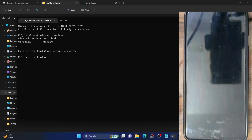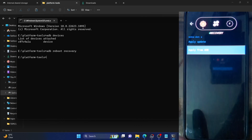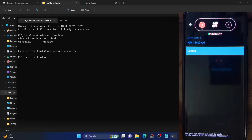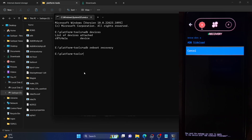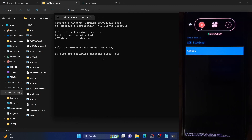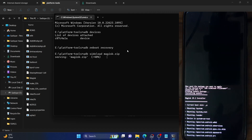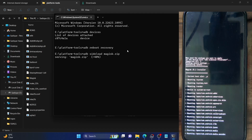Our phone is now booted to the Project Elixir recovery. From this screen, select 'Apply Update', then select 'Apply from ADB'. Your device is now in ADB sideload mode. From the command window, type in 'adb sideload' followed by the name of the Magisk file — in our case type 'magisk.zip'. Make sure the command and filename are correct, then hit Enter. Magisk will now begin sideloading onto your phone — the process will take only around a minute at most.